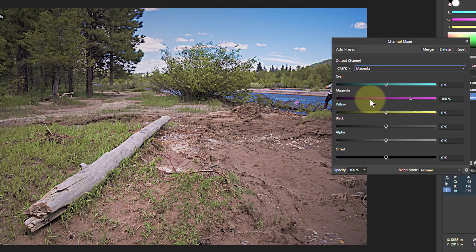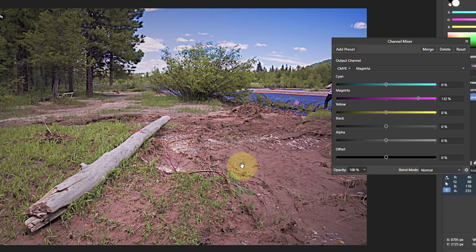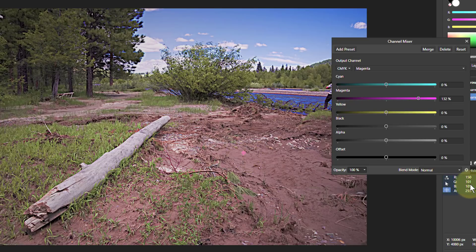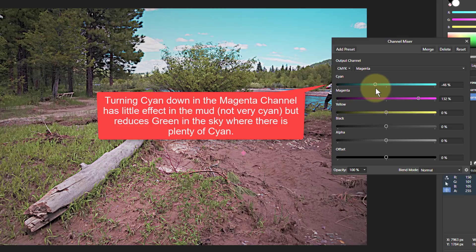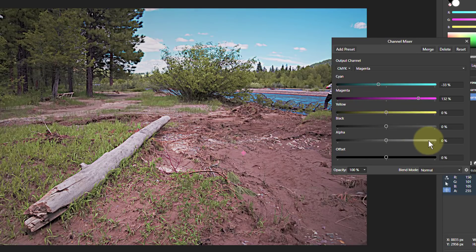Next is magenta. Let's push magenta up — magenta on magenta — which will add to the richness. So about 130 or so. Then we come back down and look at these values. Let's turn the cyan down on this to recompensate the sky, back to about minus 30.